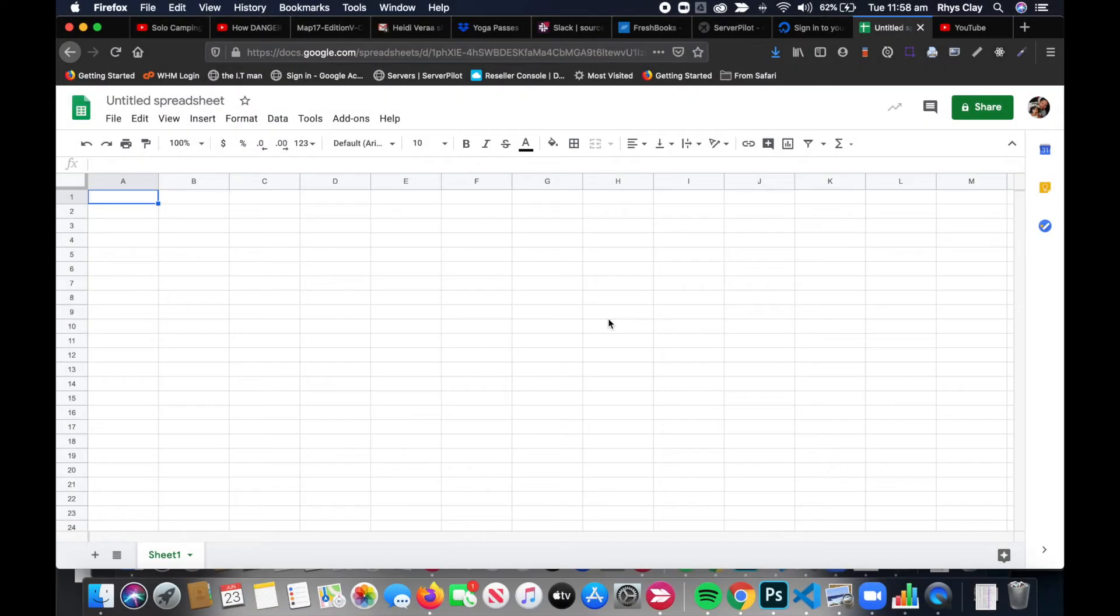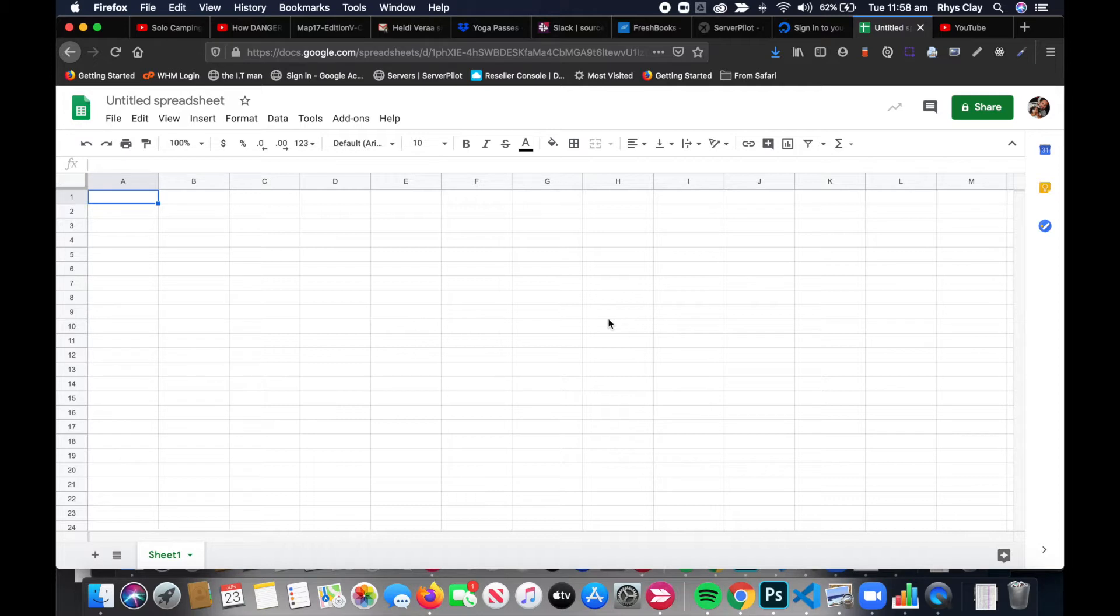Hey there everyone, today I'm going to show you how to import a Numbers spreadsheet into Google Sheets. Unfortunately, you can't just import the Numbers spreadsheet straight into Google Sheets, it won't work, so here's what you need to do.